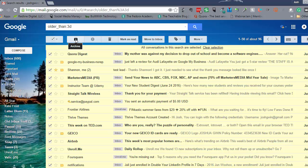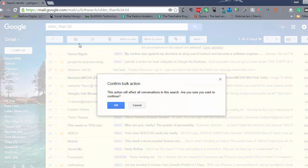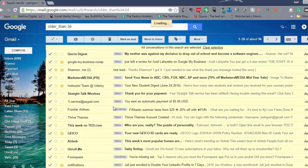There's an archive button here, and you could also mark all of these as read, but what I want to do is archive them so they're out of my inbox. I still need to come back and sort them later, but for right now I'm going to get them out of my inbox by clicking the archive button. It's going to take a second because there are a lot of them.